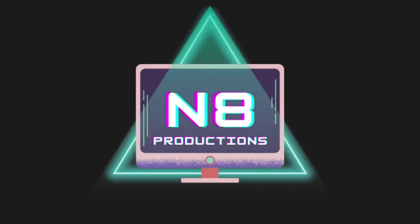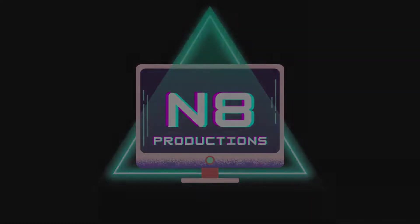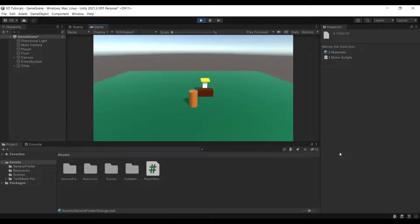This video is brought to you by Nate Productions. Hello everyone and welcome back to another tutorial. During this tutorial, I'll be showing you how you can spawn objects at the mouse position.